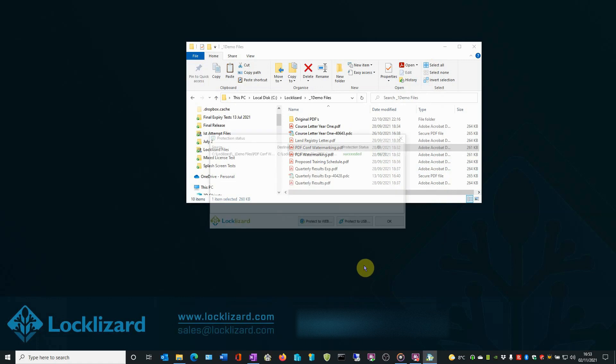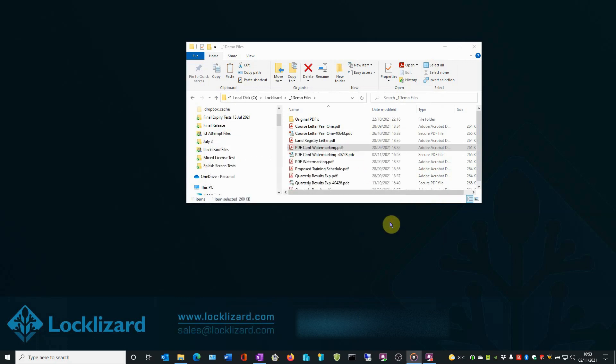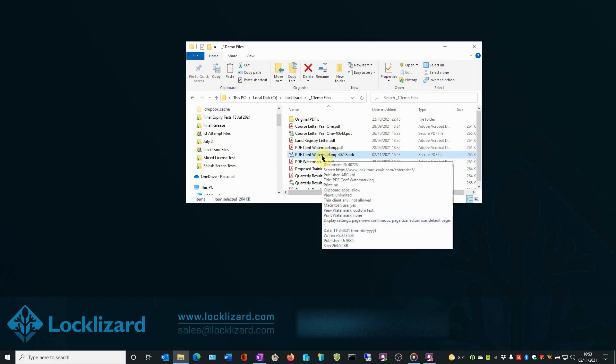The Protection Status window appears showing the protection has succeeded. Click OK. The newly protected document now appears in the folder under the original PDF. Please note that the file extension is now .pdc. This is now a protected PDF file which can only be opened with a LockLizard Secure PDF Viewer.